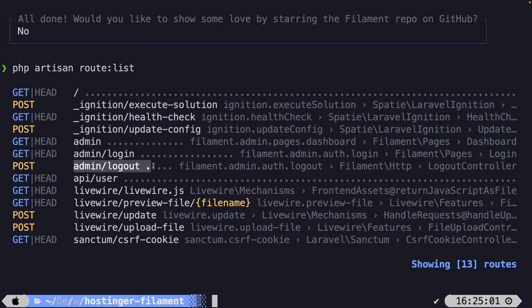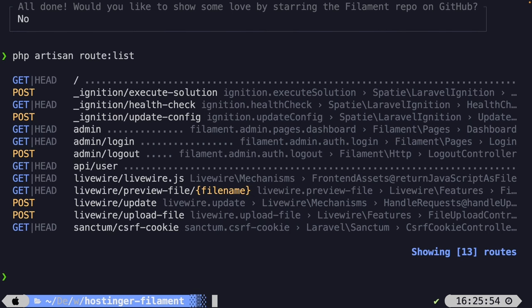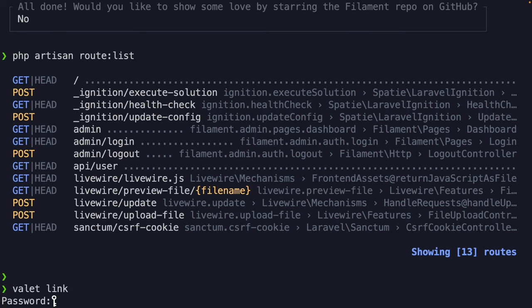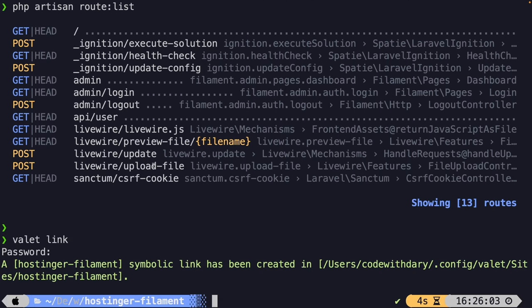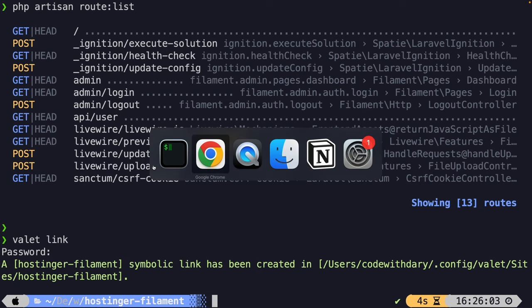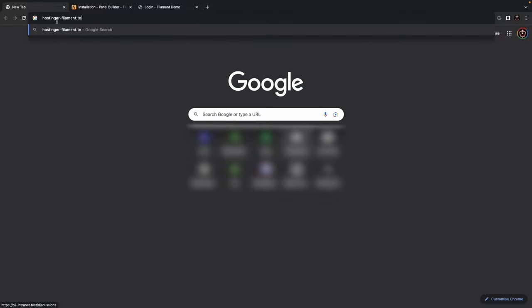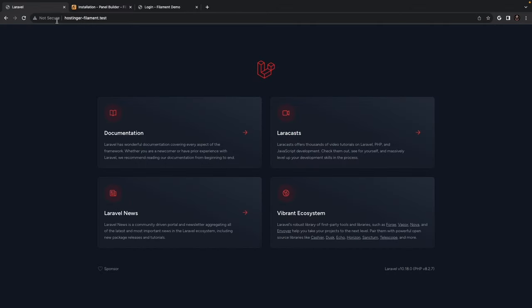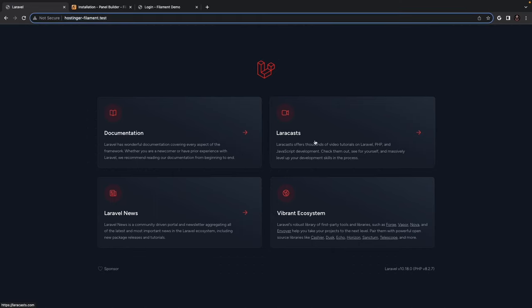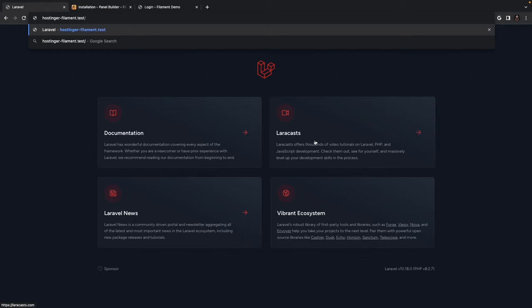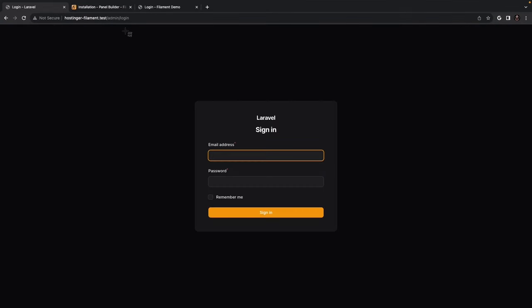There are multiple ways to open your project in the browser. I'll use Laravel Valet — running valet link creates a symbolic link. Then I can navigate to hostinger-filament.test in the browser. Opening that shows the default Laravel welcome screen, and changing the endpoint to /admin redirects us to /admin/login because we haven't logged in yet.